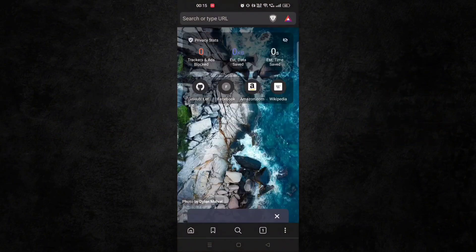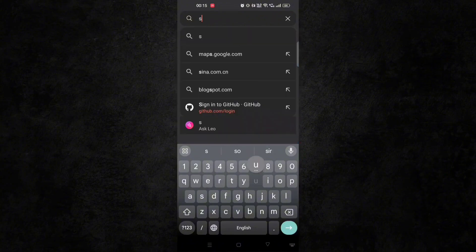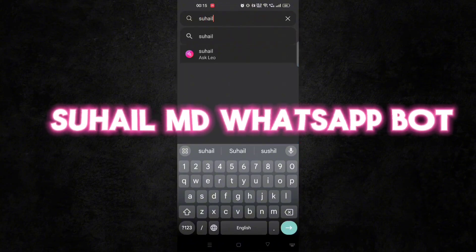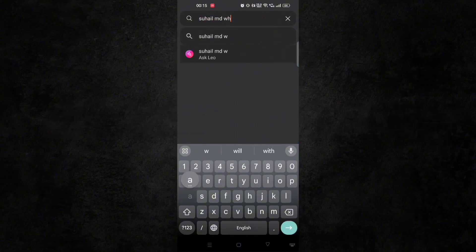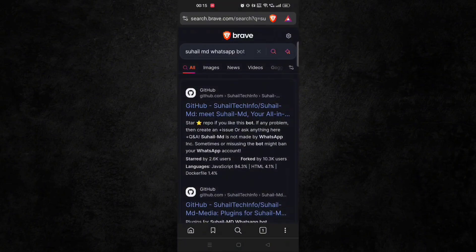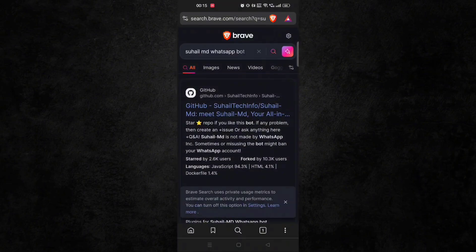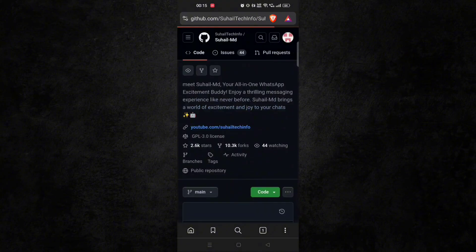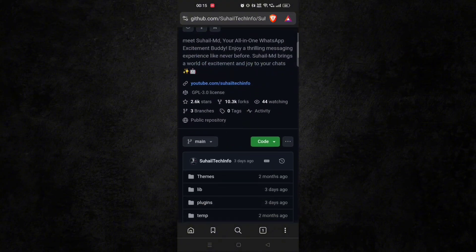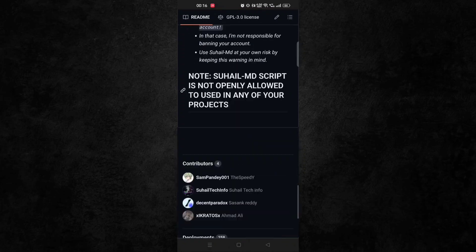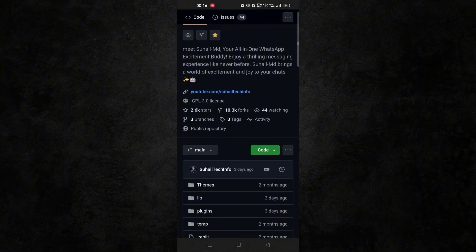First of all, open any browser and search this on Google: sullmd WhatsApp bot. And head over to this first website. You can also get the link in the comment box. Make sure to star the repository, and then our first step is to fork the repository.